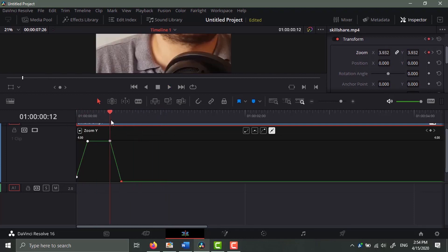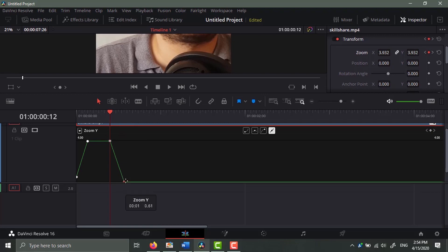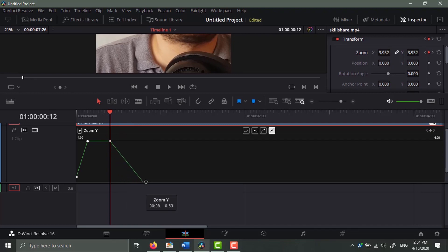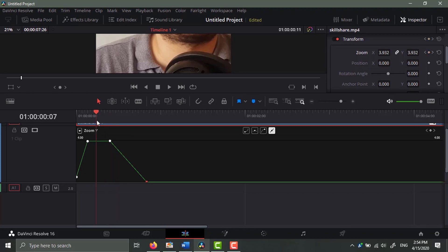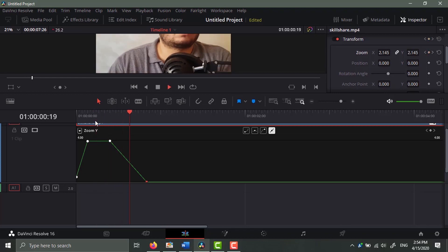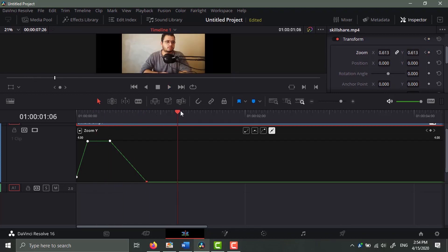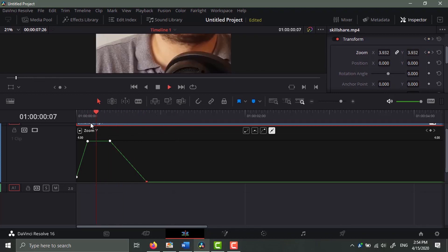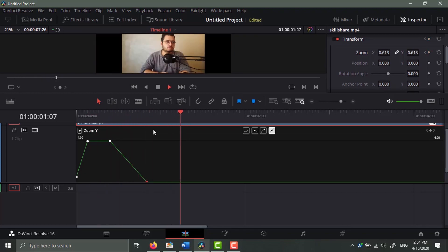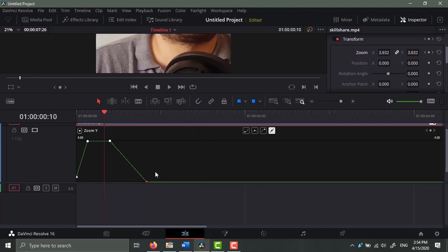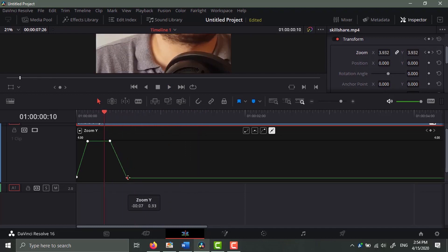Okay, and if you want to make it slower you can just drag it out. You see, now it's slower.